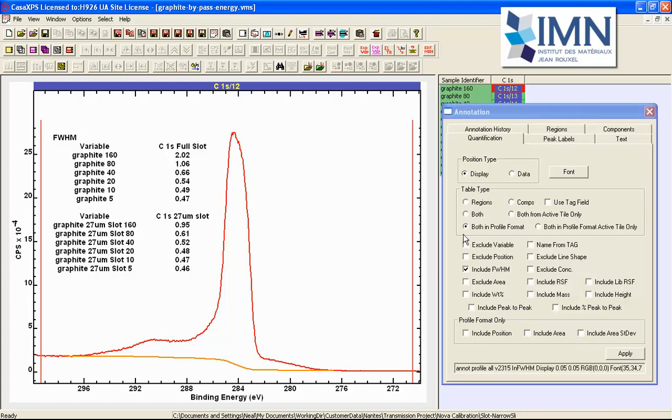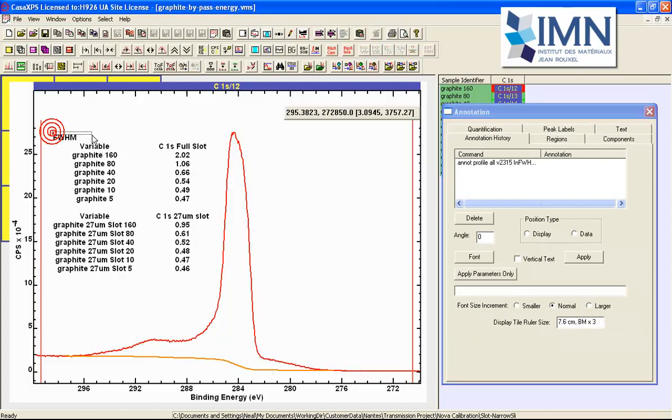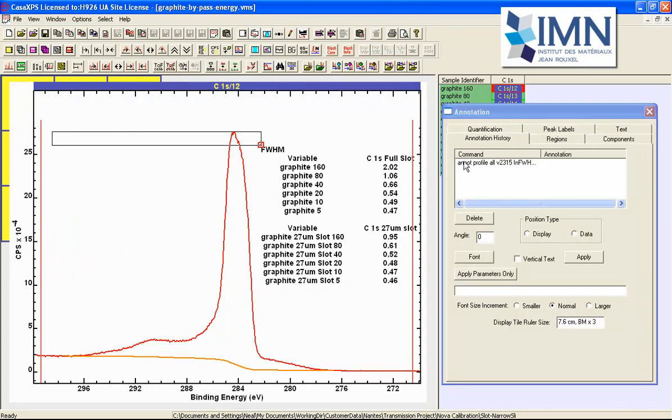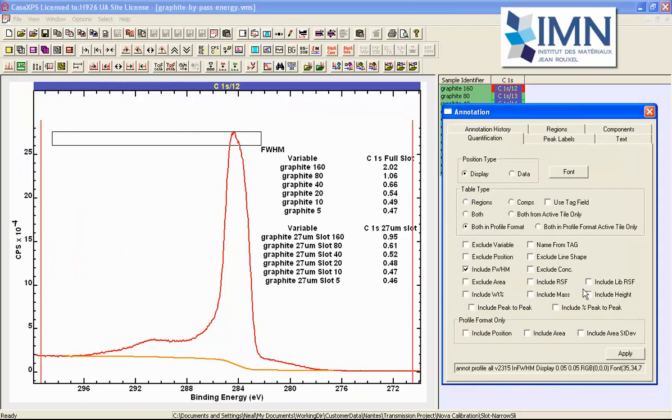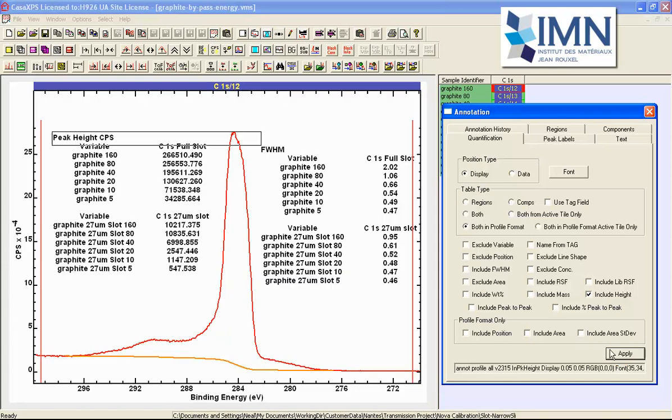Now we can see that if we first of all move this table over and that will make room for using the height as a measure of the signal so include height and I'm using both in profile format so the result of this table will again come from the selection in the right hand side when I press apply.